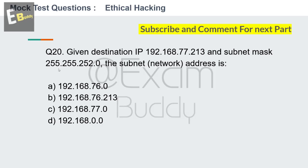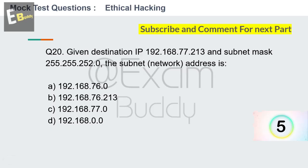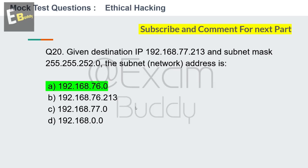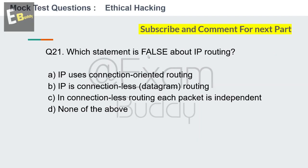Question 20: Given destination IP 192.168.77.213 and subnet mask 255.255.252.0, the subnet network address is? Options: 192.168.76.0, 192.168.76.213, 192.168.77.0, 192.168.0.0. Your time starts now. The answer is A: 192.168.76.0. Now question number 21.